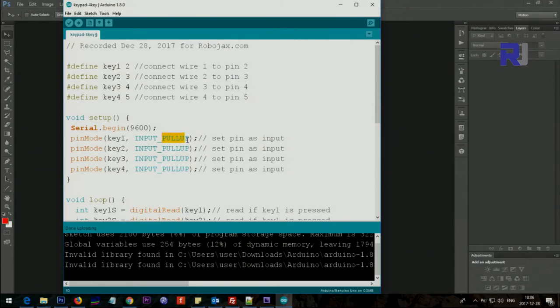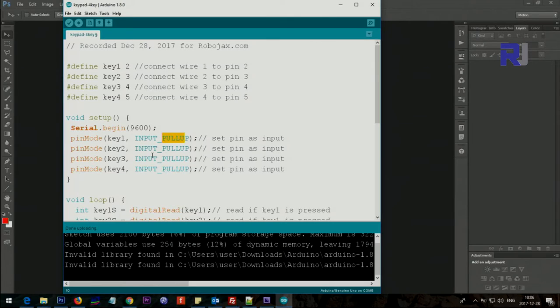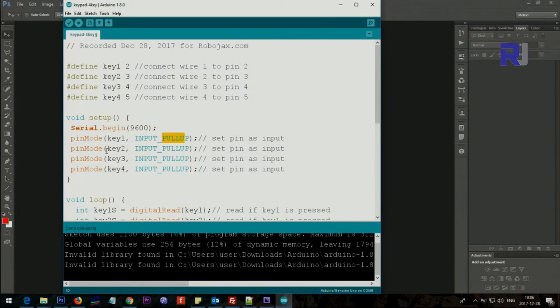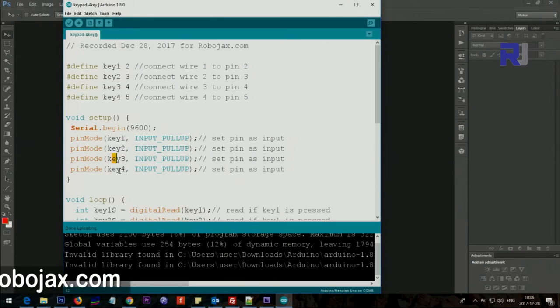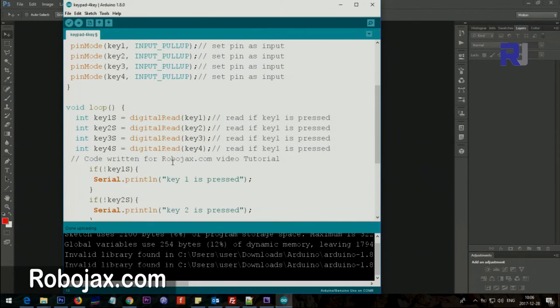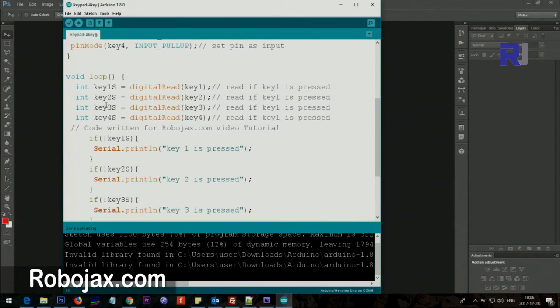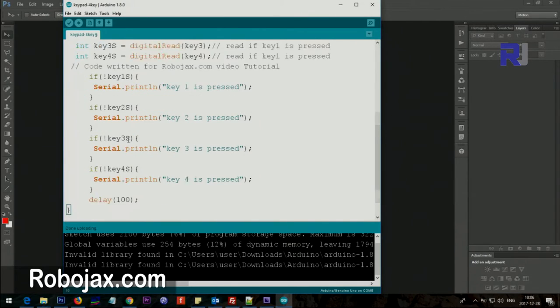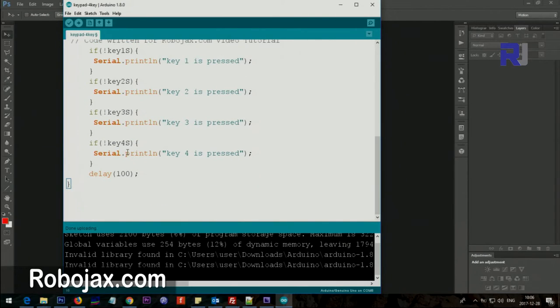Internally on Arduino it just adds a resistor and makes your life easy. You don't have to put extra resistor and stuff. This is a very smart way. Then key2, key3, key4 - for all of those we put them as input with a pullup resistor. Here this is the loop.